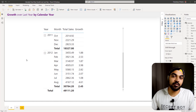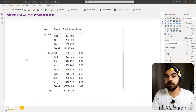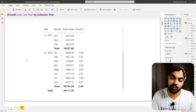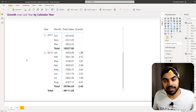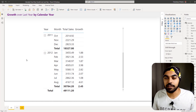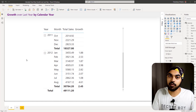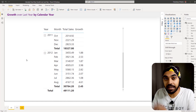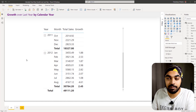What we've done so far is calculate the calendar year growth over last year. Now, nothing in the measure changes for fiscal year growth — what changes is the date table. It needs to be adjusted to a fiscal year representation rather than a calendar year representation.